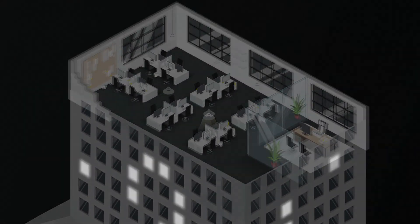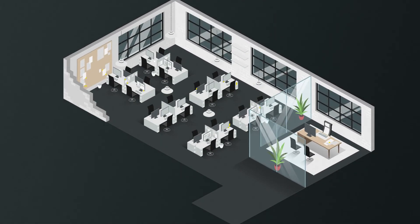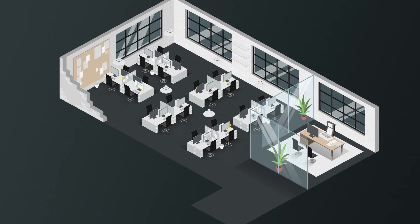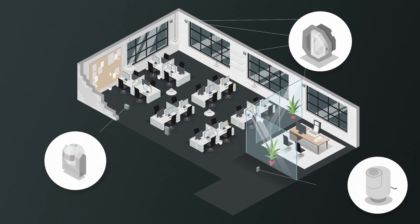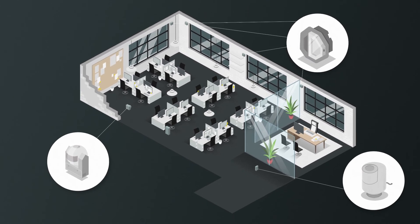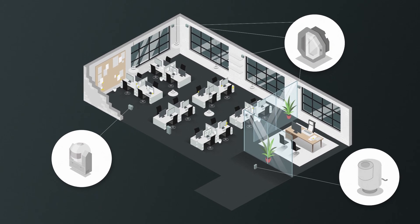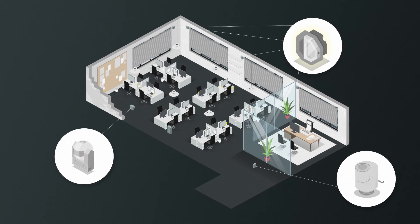Conventional building automation looks like this. Field devices are spread over the whole building, each serving a different purpose.